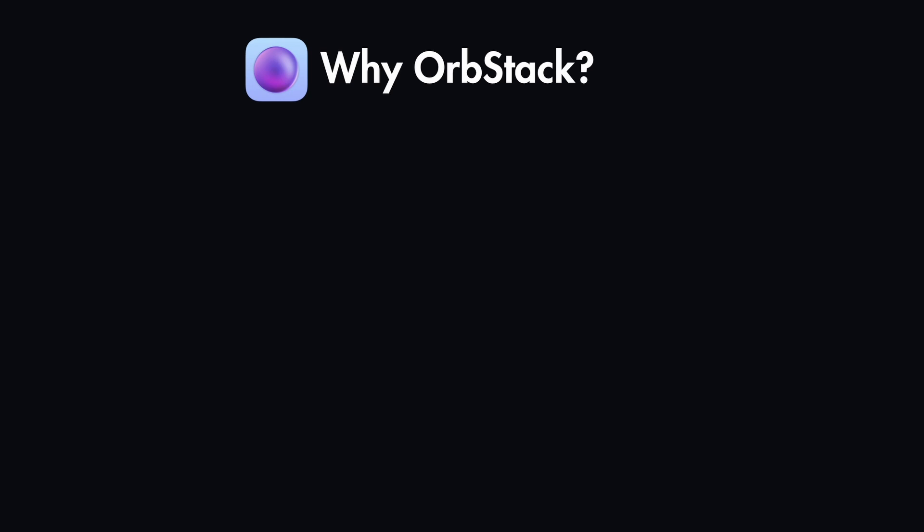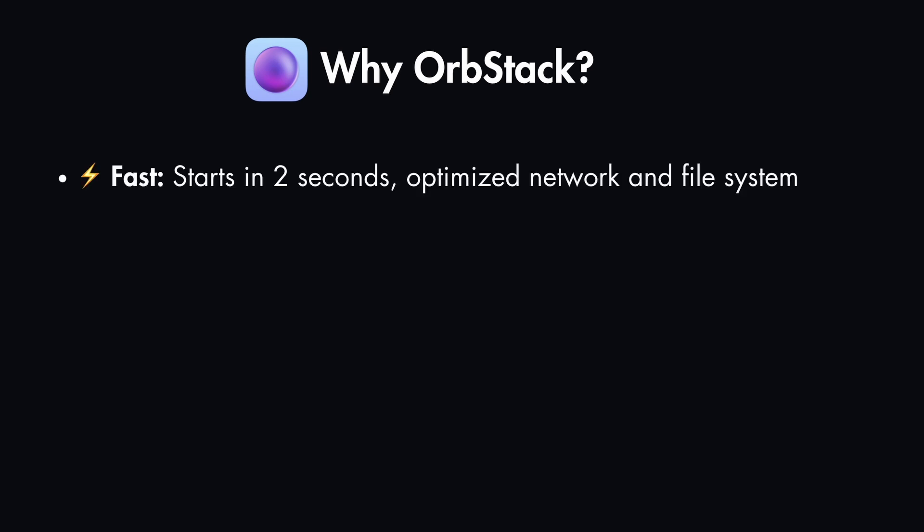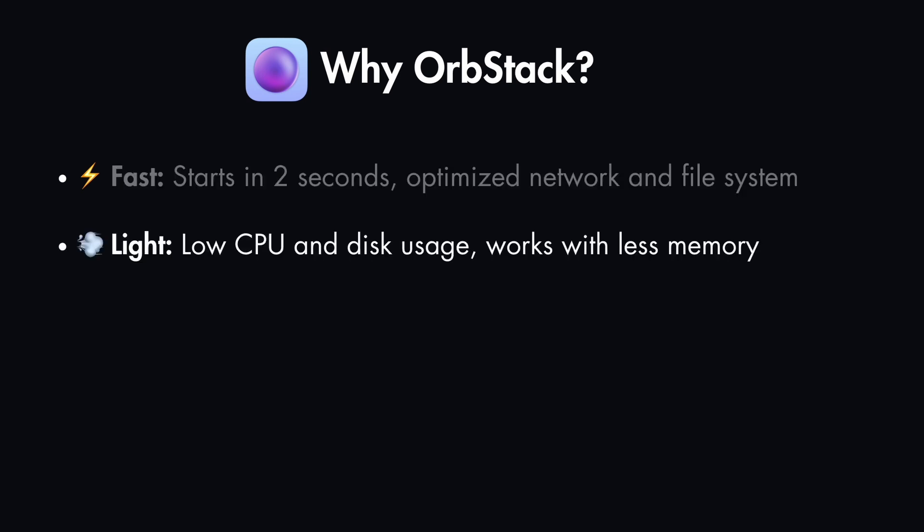There are many reasons why you should use OrbStack, but the big ones are that it's lightning fast. It starts in just 2 seconds and has optimized network and file system. It's also very light, consumes low CPU and disk usage, and it's battery-friendly because it's a native Swift app that works with less memory.